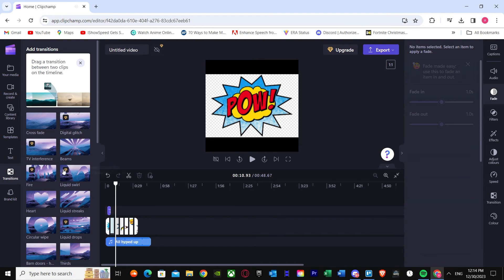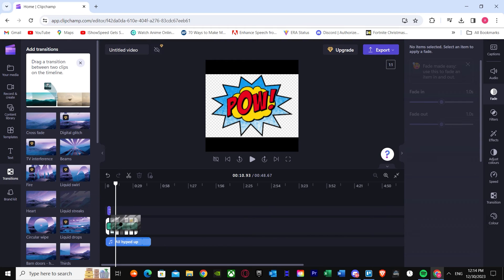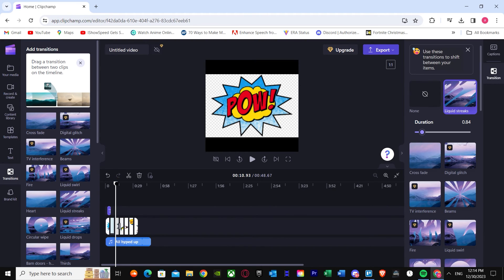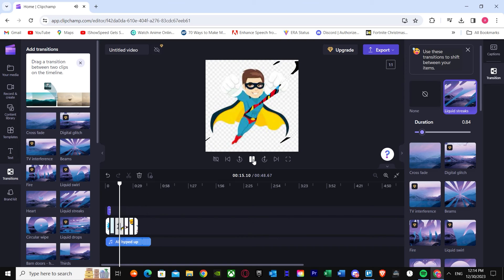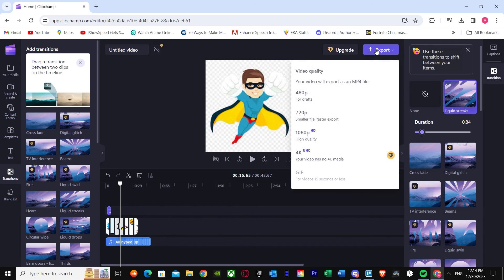If you want to add transitions, you can do that too — right over here. There are some premium transitions and some free ones. Let's say you want this one — just add the transition. I've now cleanly added a transition. Once you've done all your settings, you can just press Export.